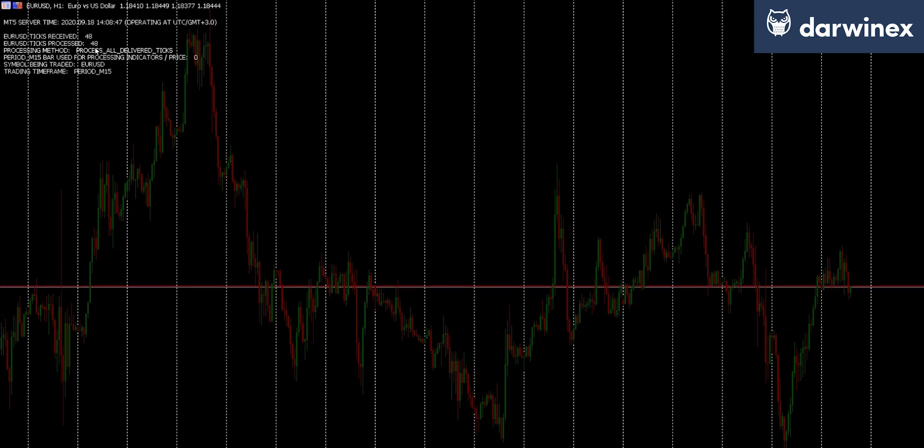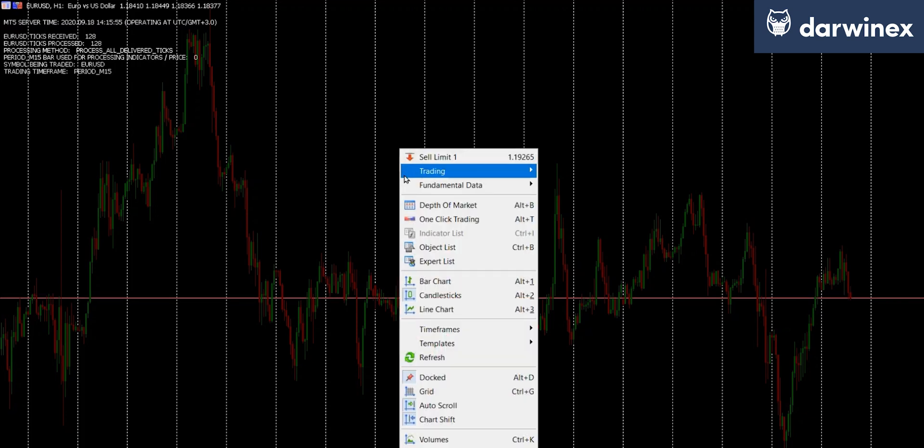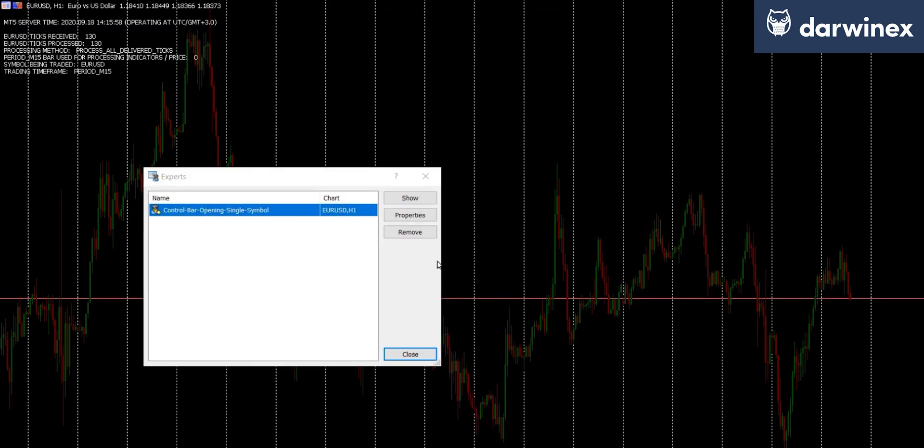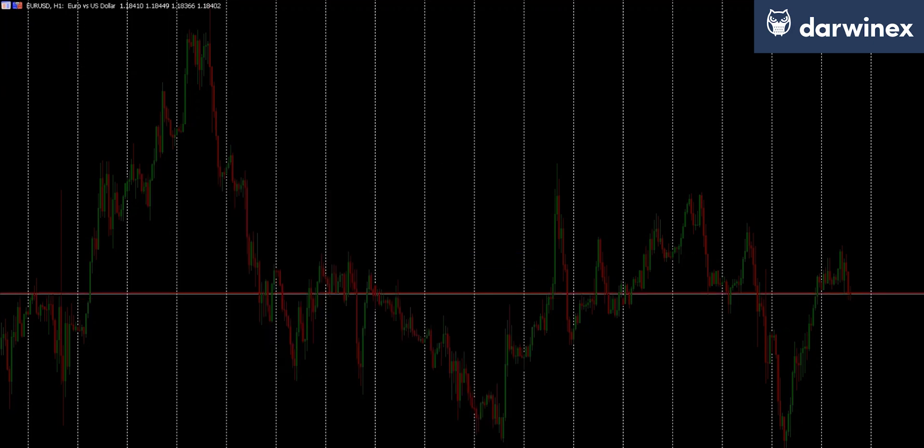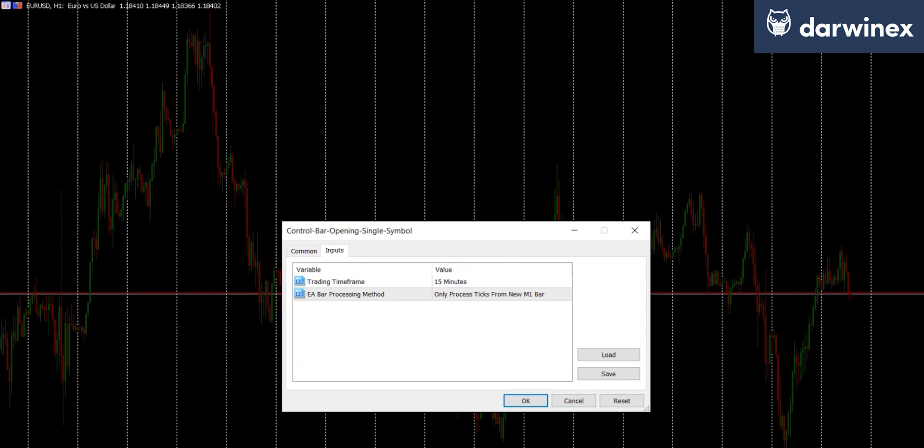So rather than changing the value of the bar processing method on the EA while it's running, we'll just stop it running so that all of the counters get reset. So this time, we're going to choose the option to process all ticks from a new M1 bar.